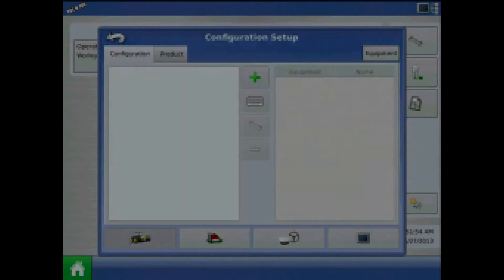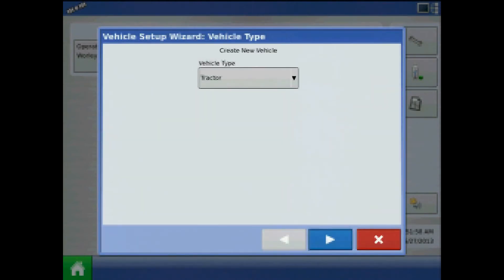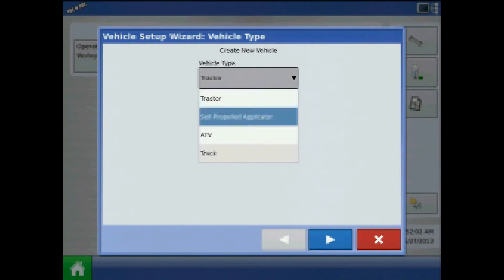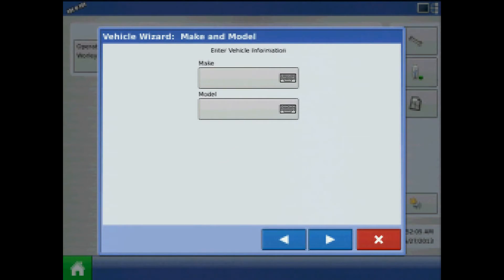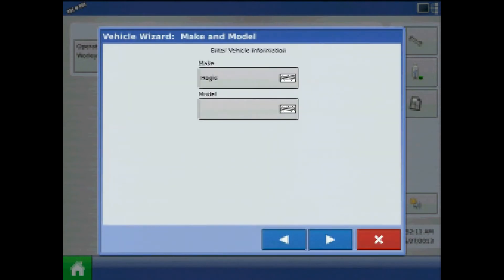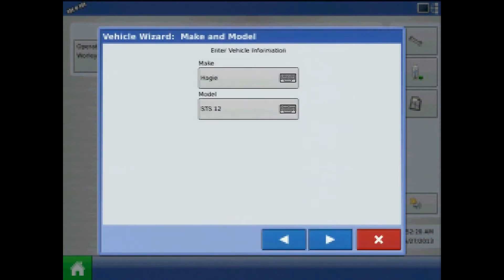Choose application, and the first step will be to press the plus to add a vehicle. Specify vehicle type and press next. Press the keypad to enter a make and model. When finished press next.